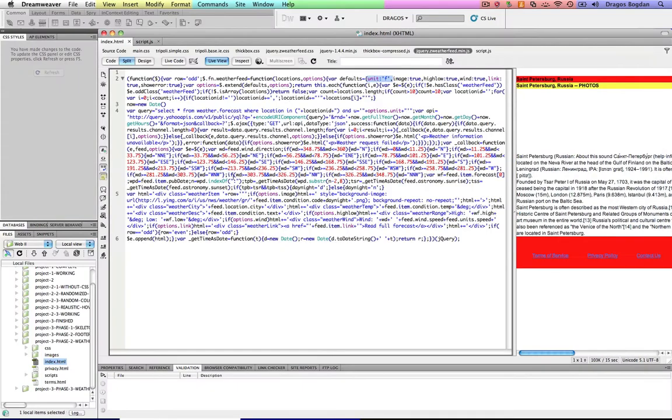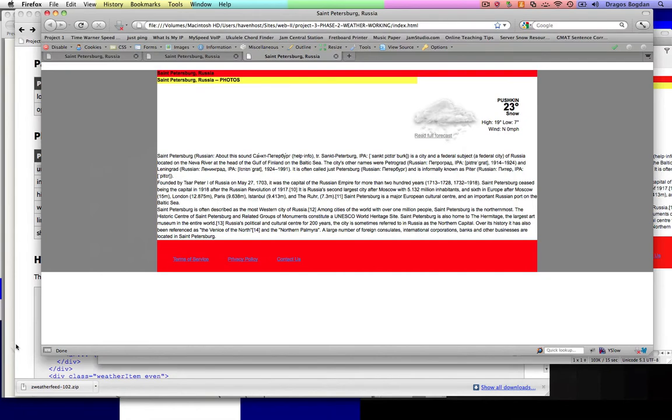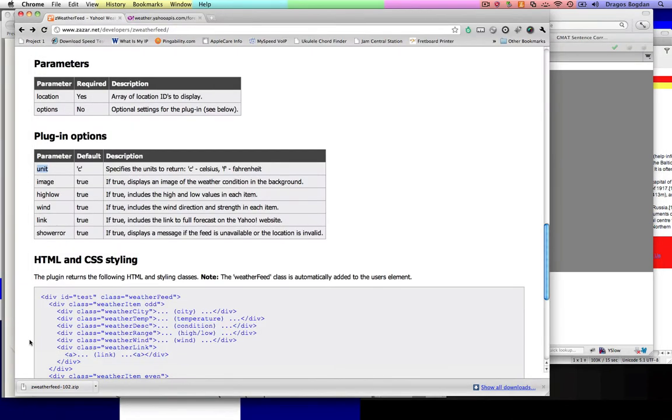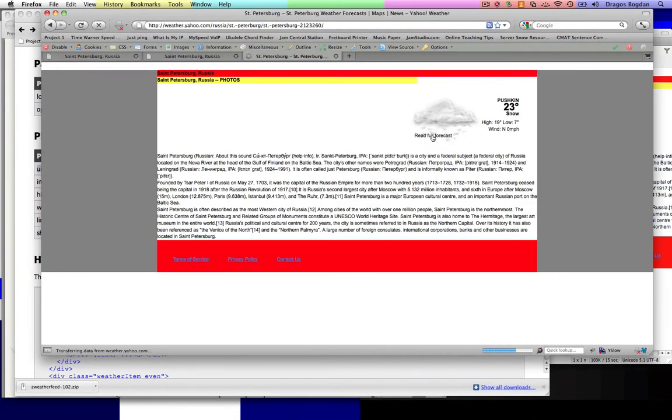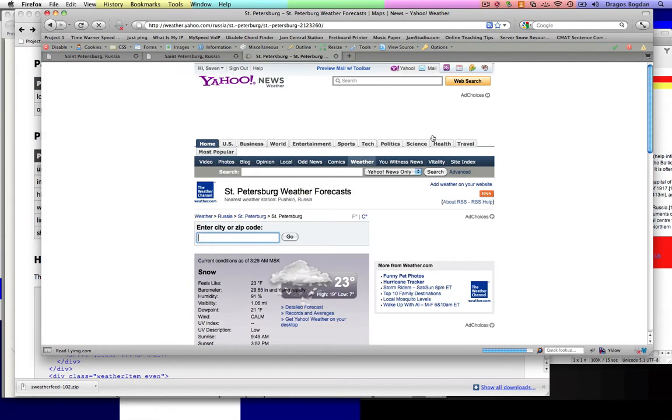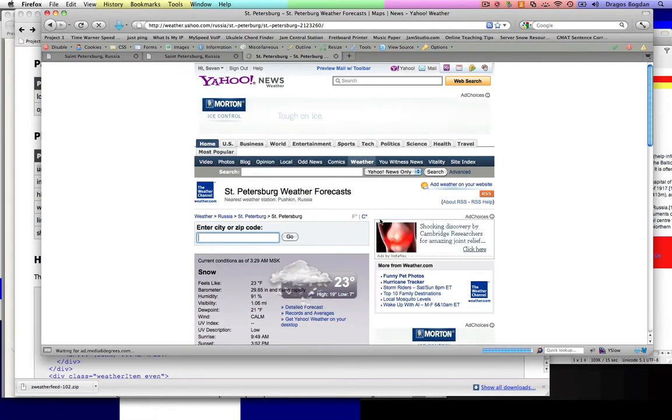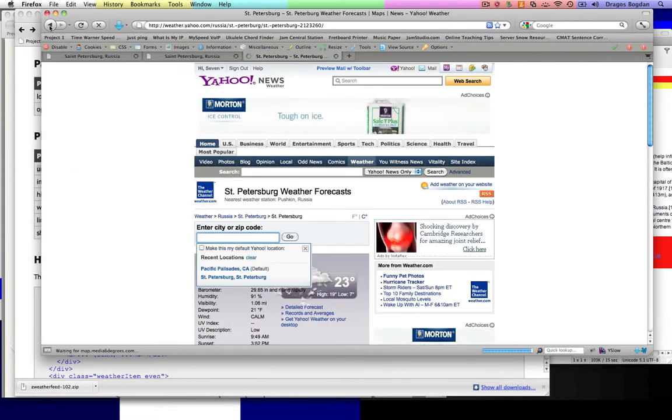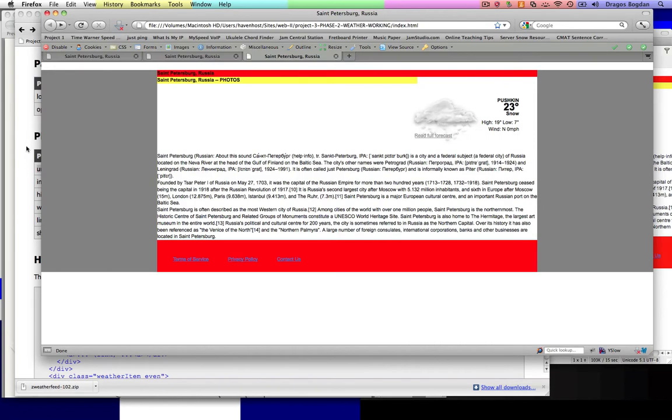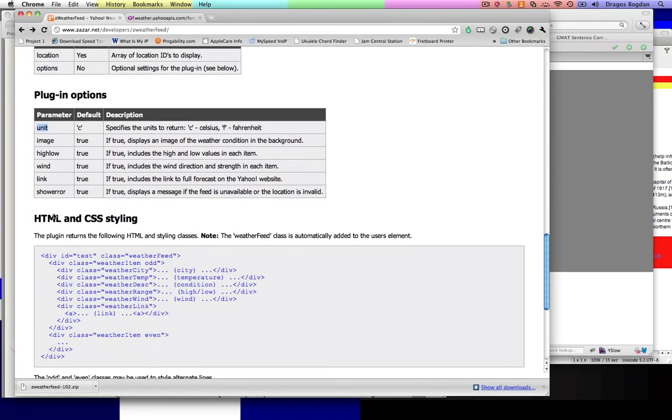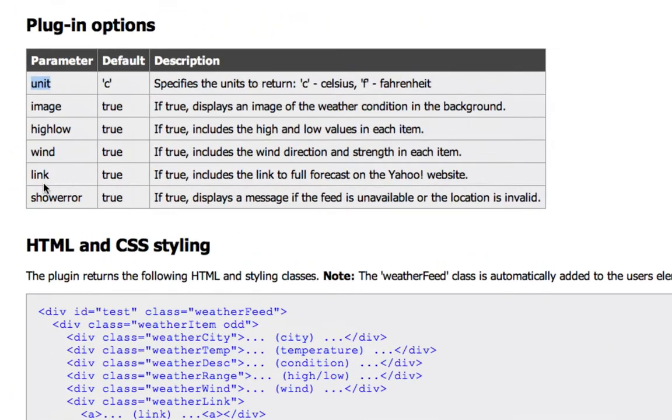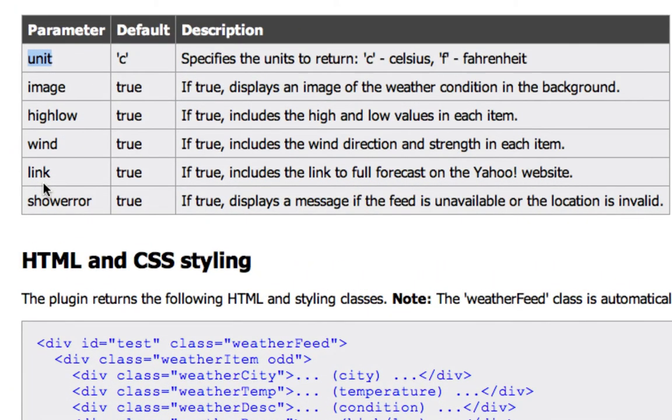Some other options, again if we refer to the plugin documentation, we see all these other ones. It allows you to pull stuff out. I actually like all of these with the exception of this link, the read full forecast. I don't know, I mean I guess it's cool, but I just figure maybe I'll just keep people on my page. And if you look right there, the link parameter is what you can set. By default it's set to true.